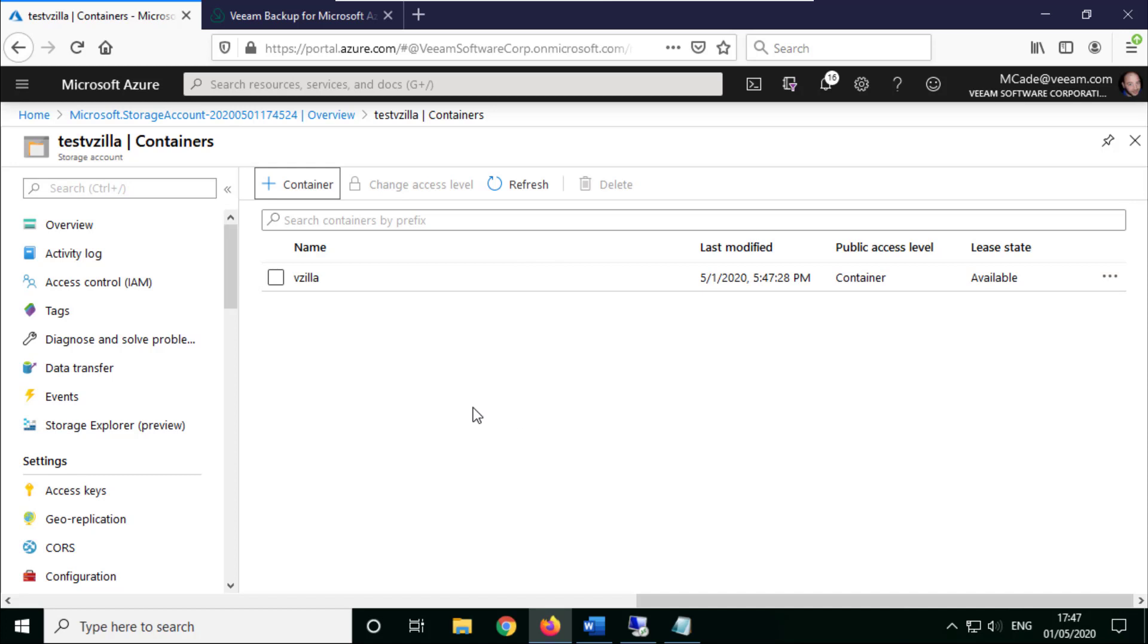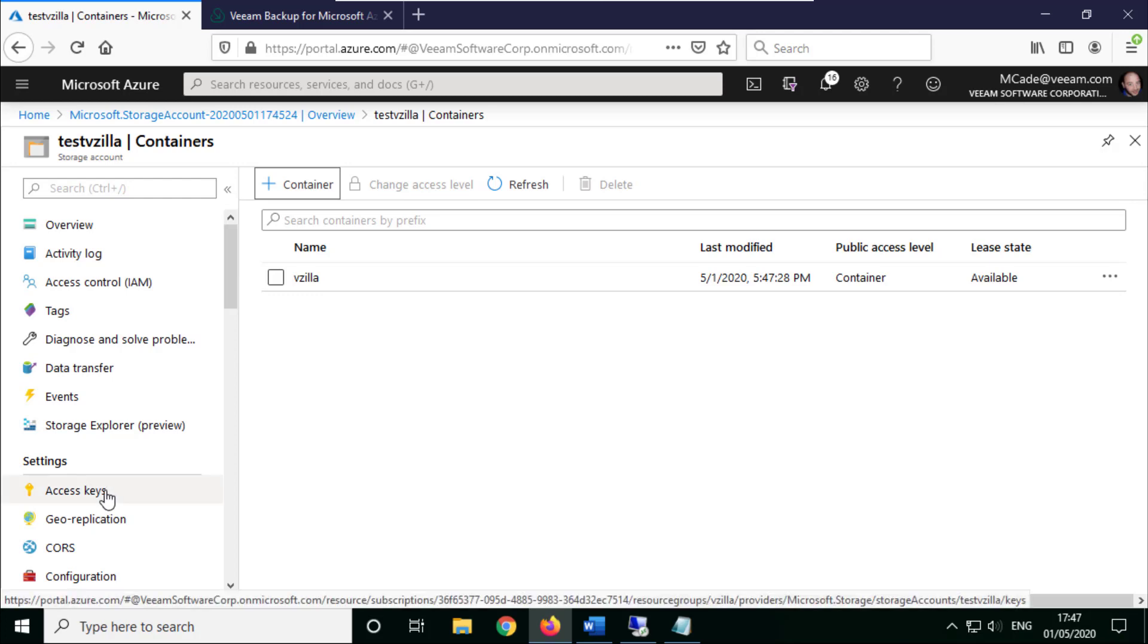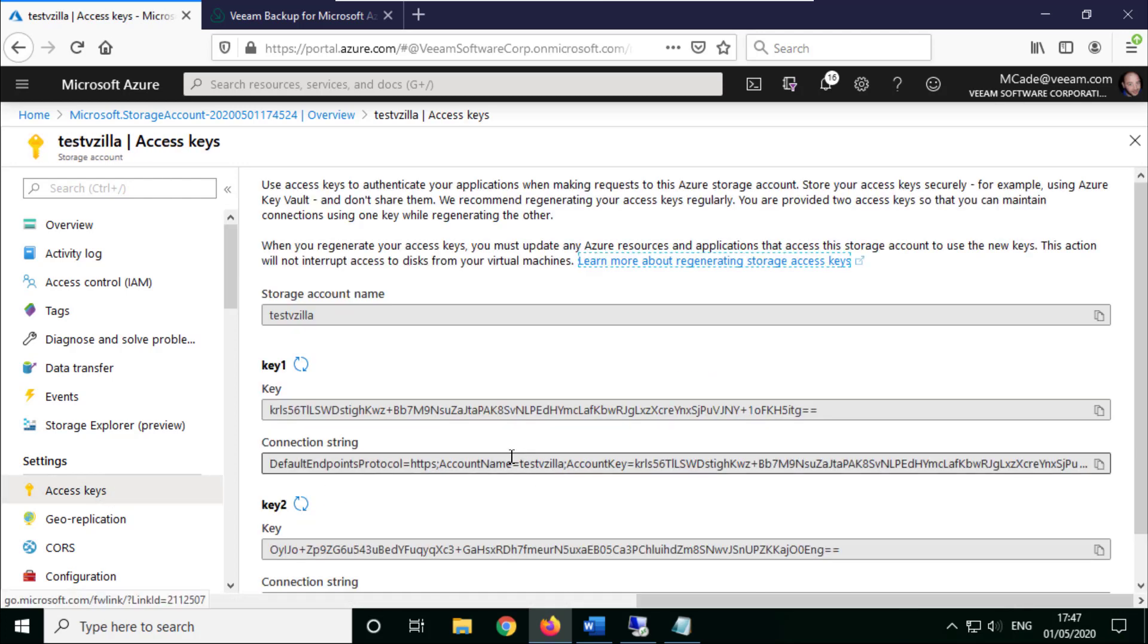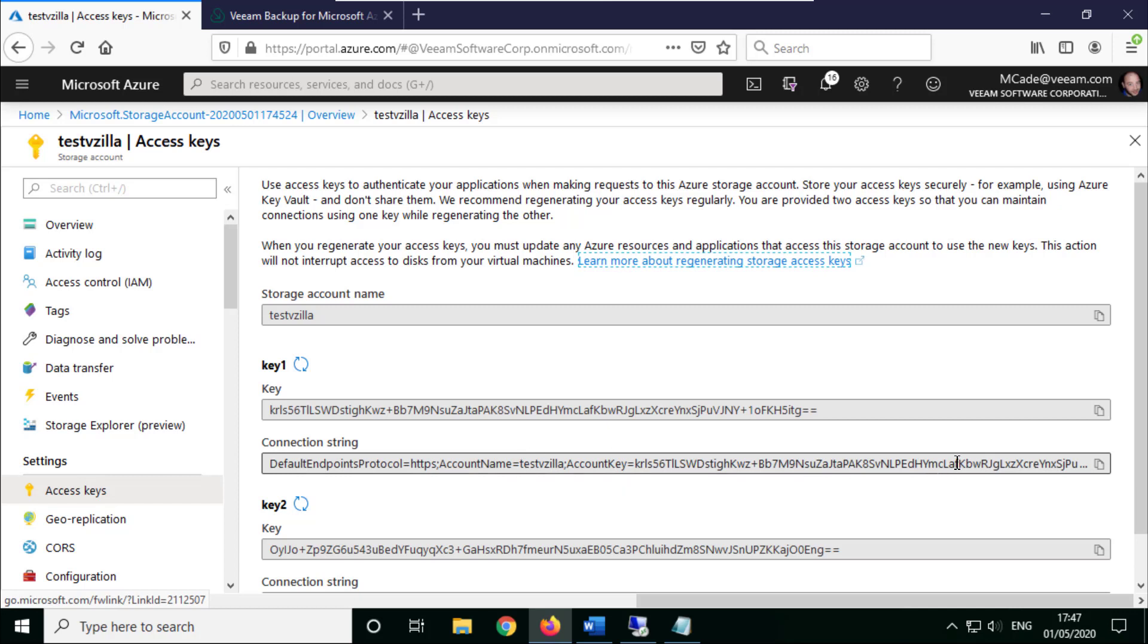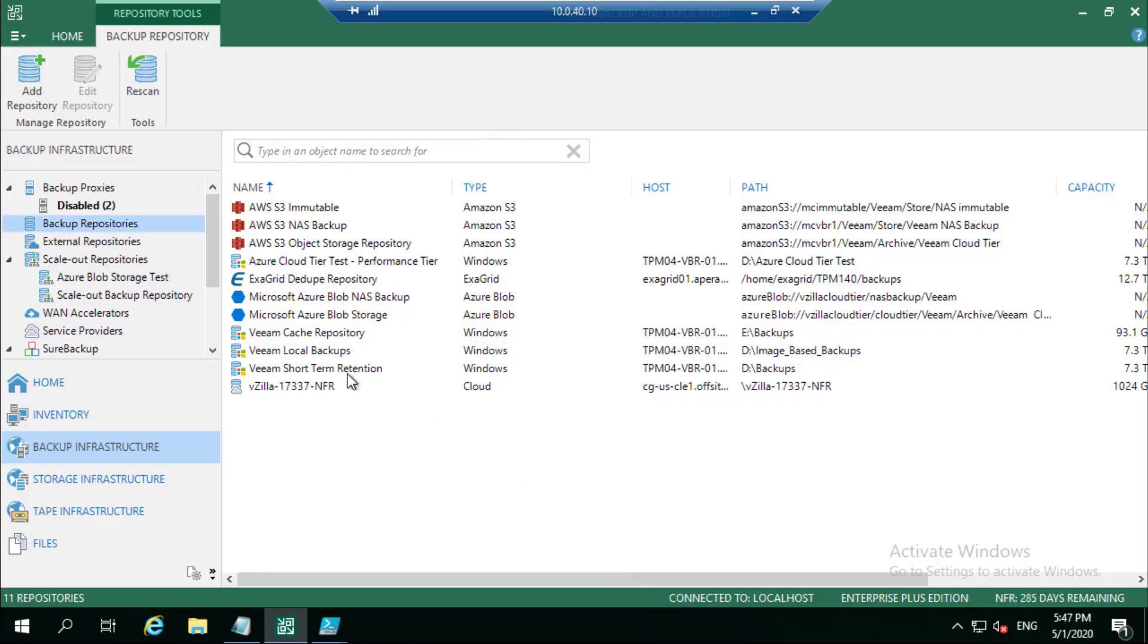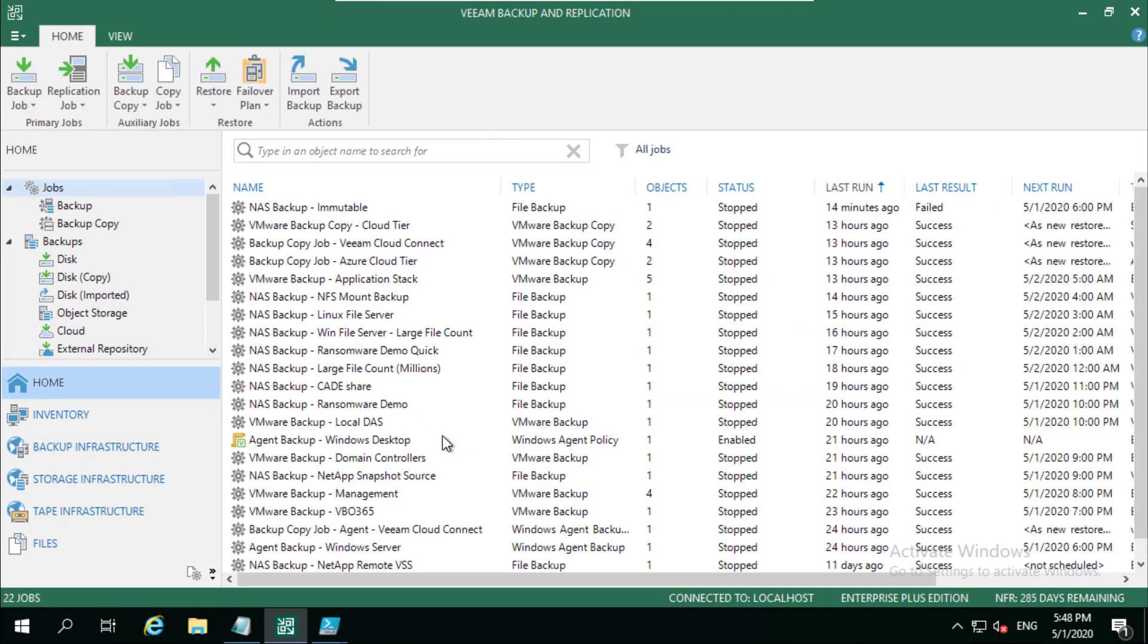Another thing that we also need is how do we get into that. So we need something called an access key. Now I'm going to show this because this will be long gone by the time I share this video, and hopefully that's secure enough.